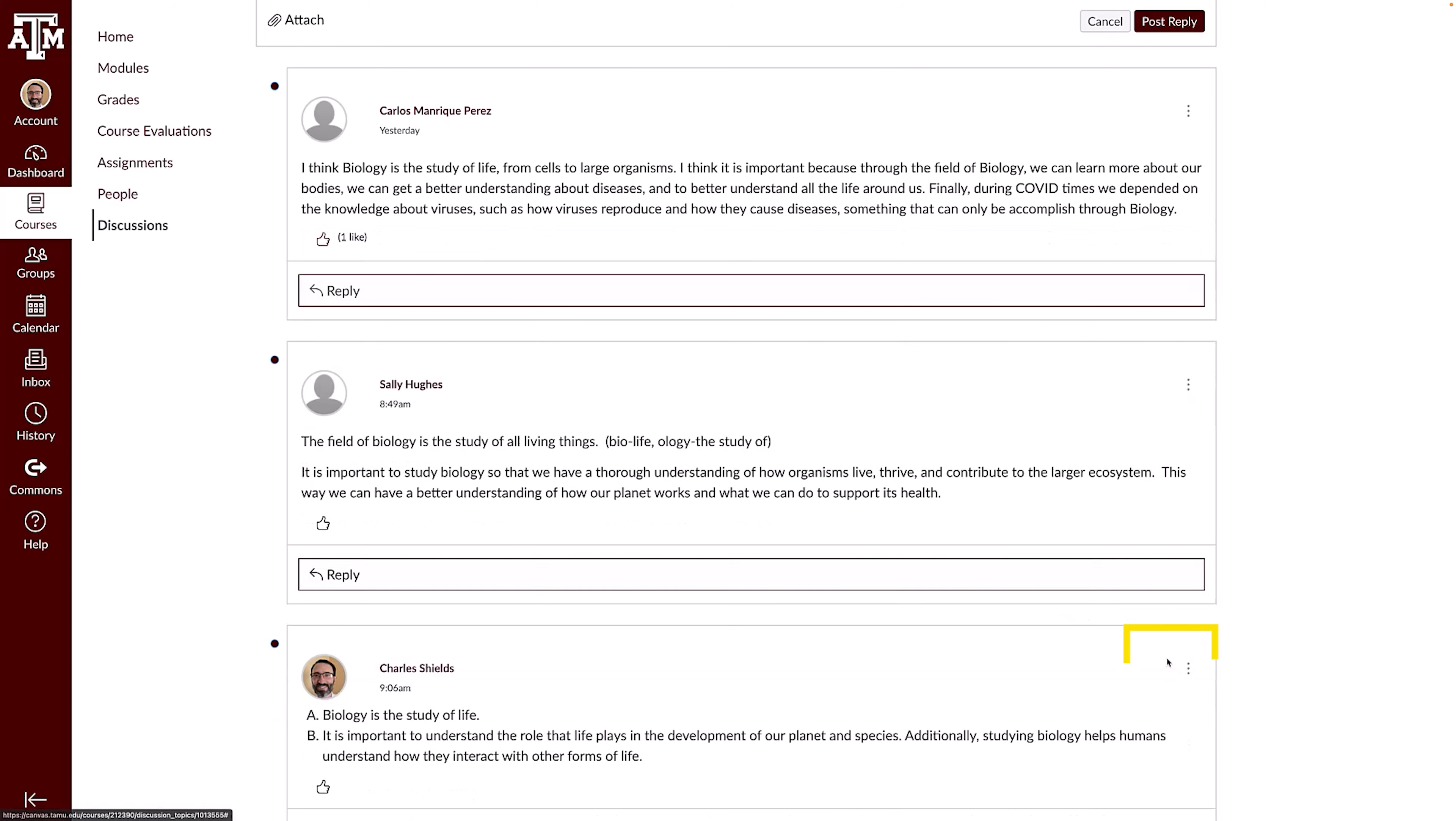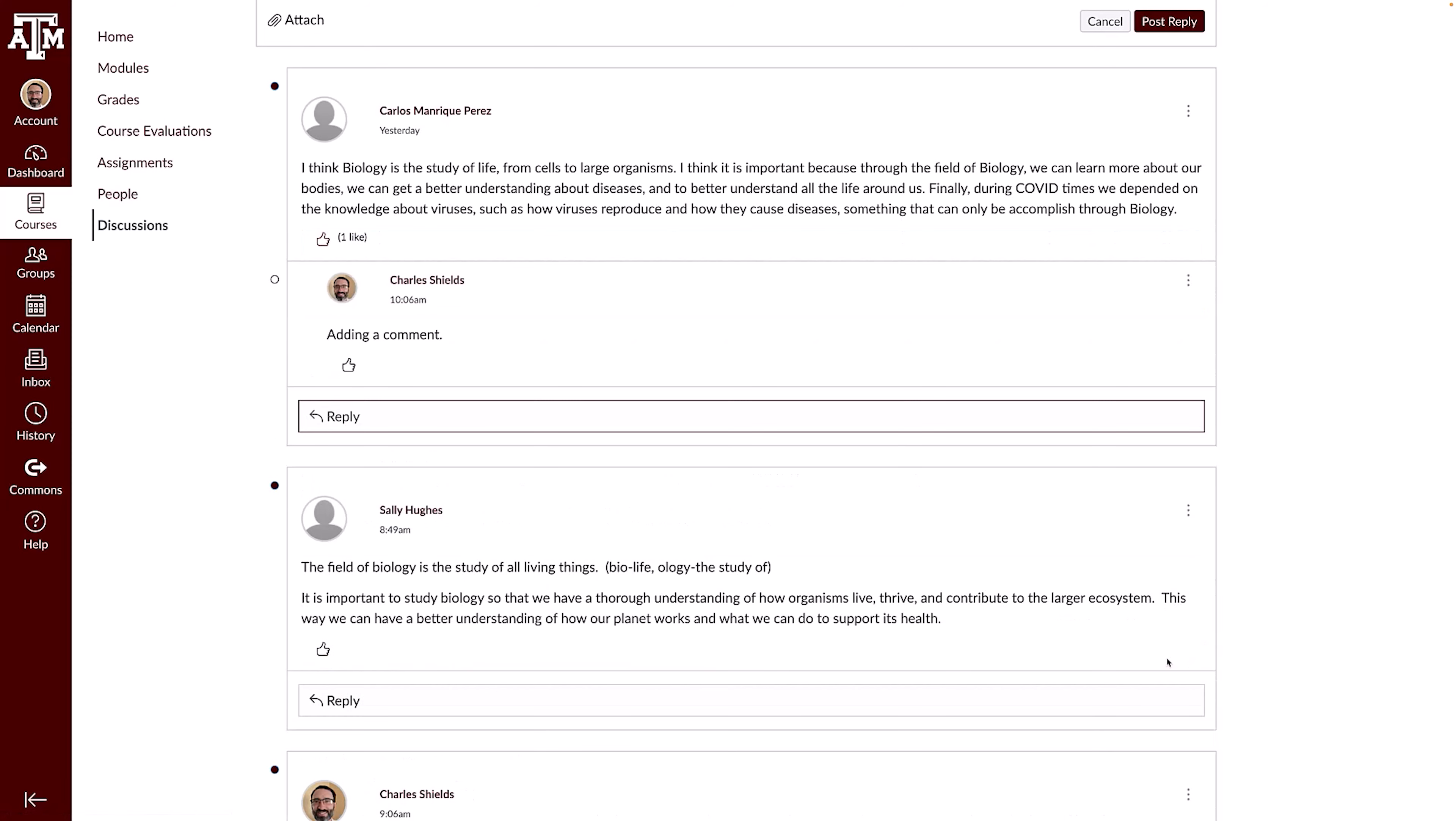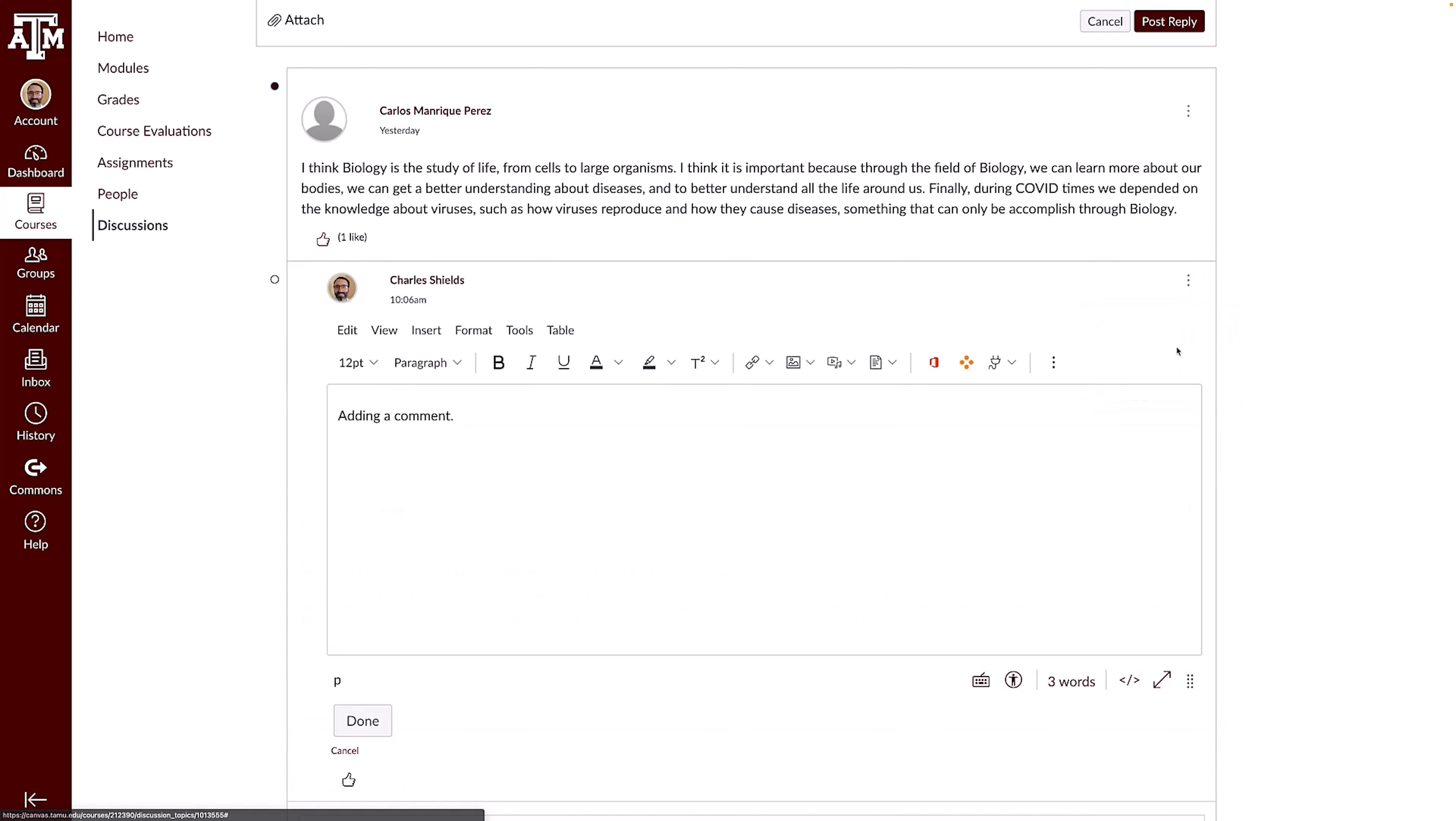If editing is enabled, to edit your response, click the Options icon and click Edit. For more information on utilizing Canvas in your course, please visit lms.tamu.edu.